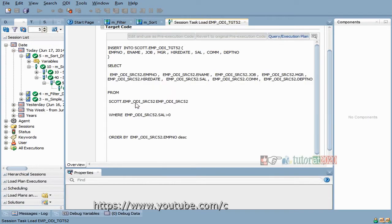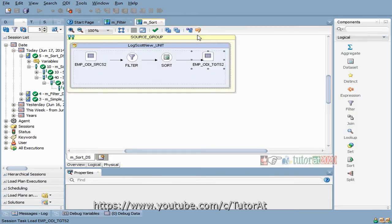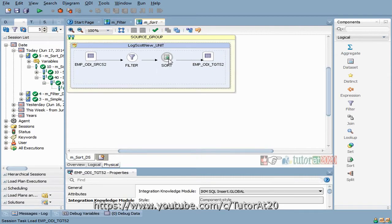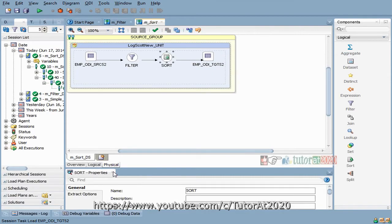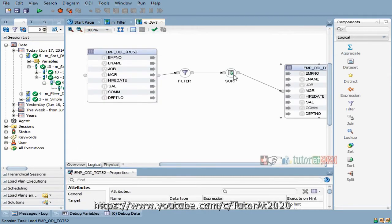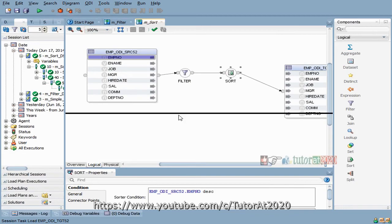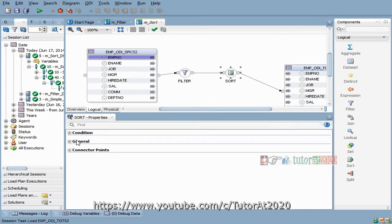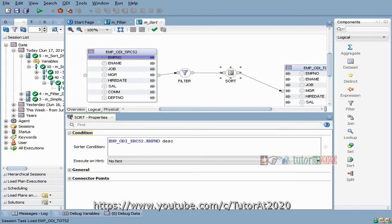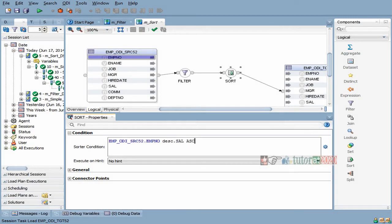You can just go here and say ORDER BY employee number descending, salary ascending - comma, salary ascending, just as an example. This way you can keep any kind of ORDER BY clauses if you want.